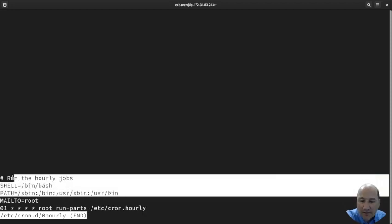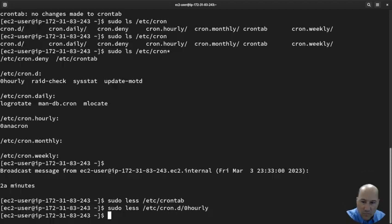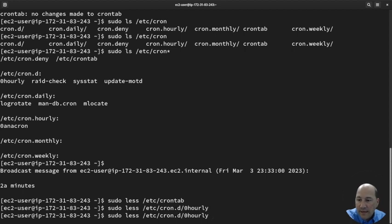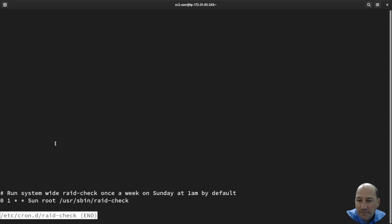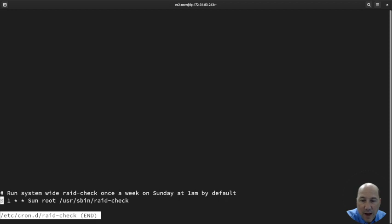Let's look at the next one: raid-check. 'sudo less raid-check'. System-wide raid check, 0 hour.